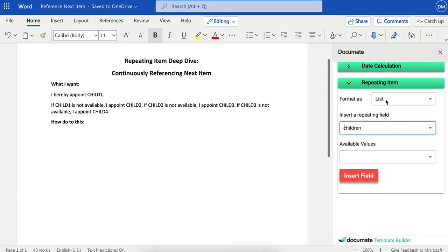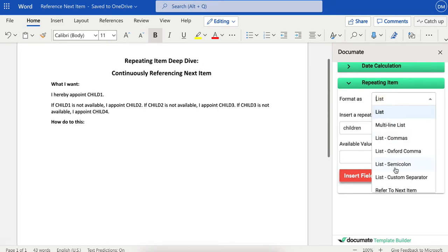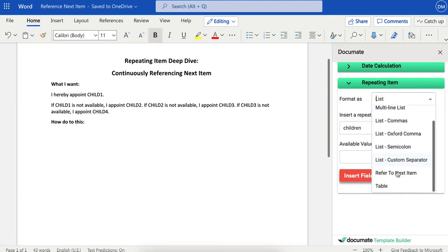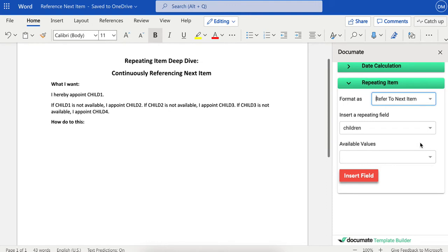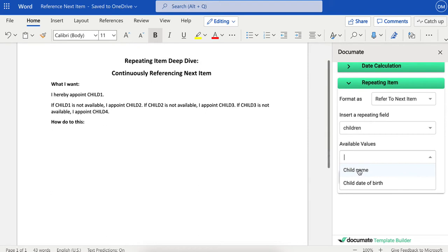As you may know from other videos, you have lots of options as to how you display your repeating items. In this case, we're going to use the specialized "refer to next item" option. You can also choose the available values that you want listed. So let's start with just using the child's name.